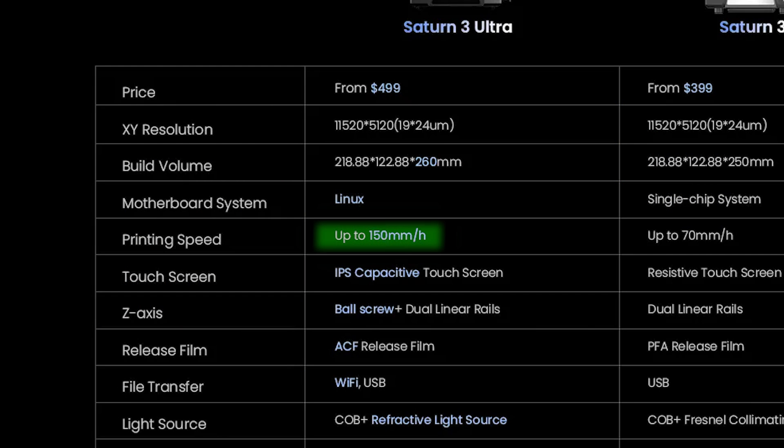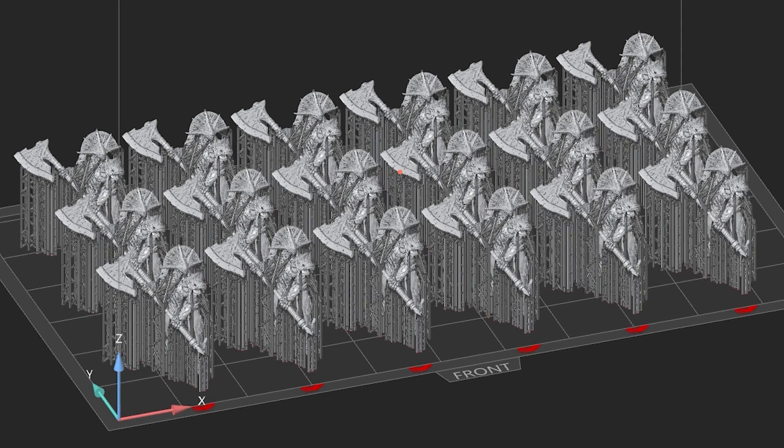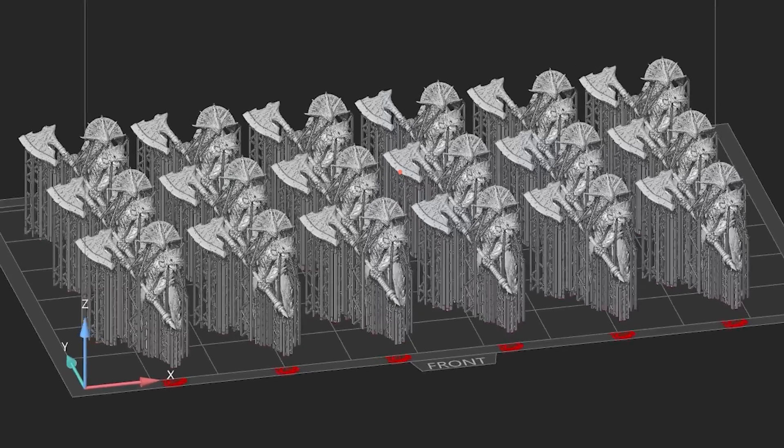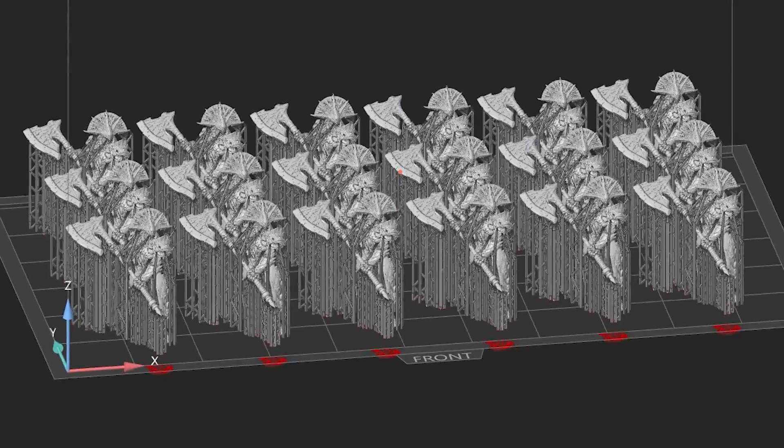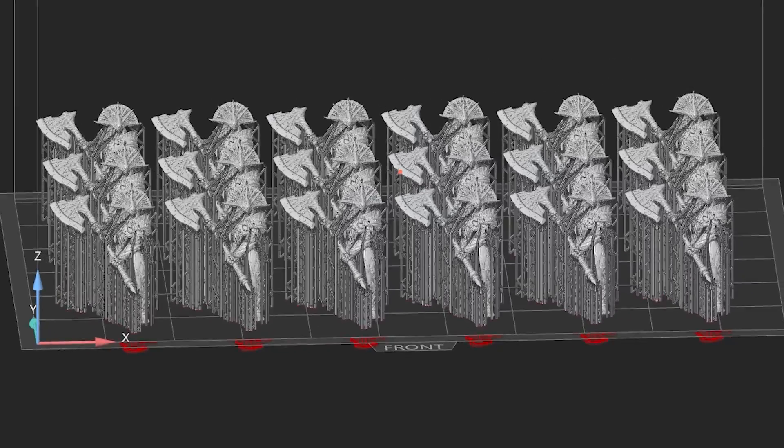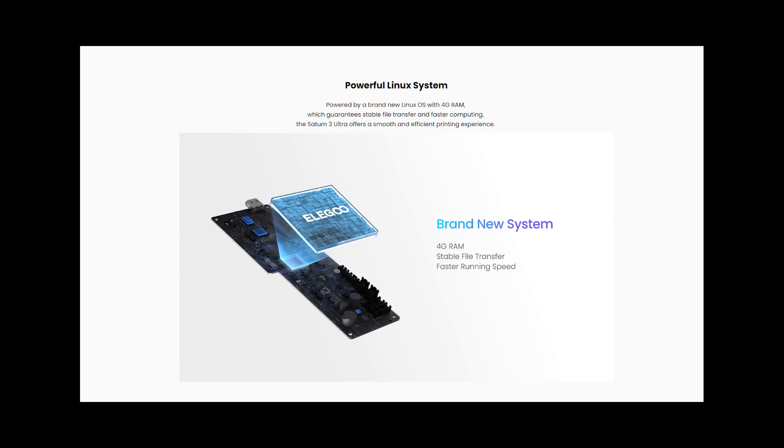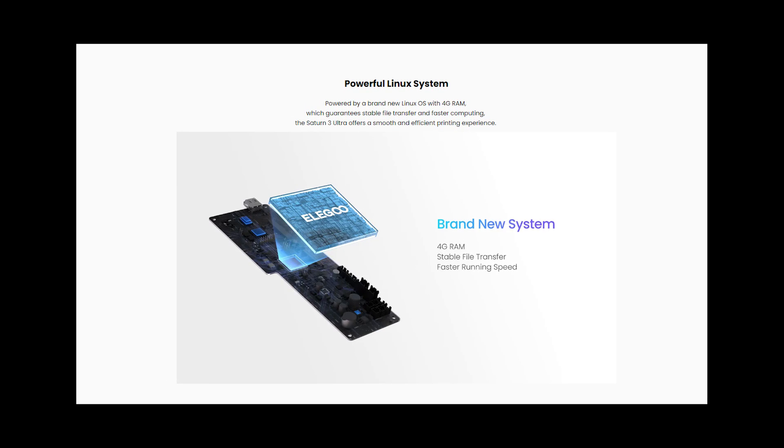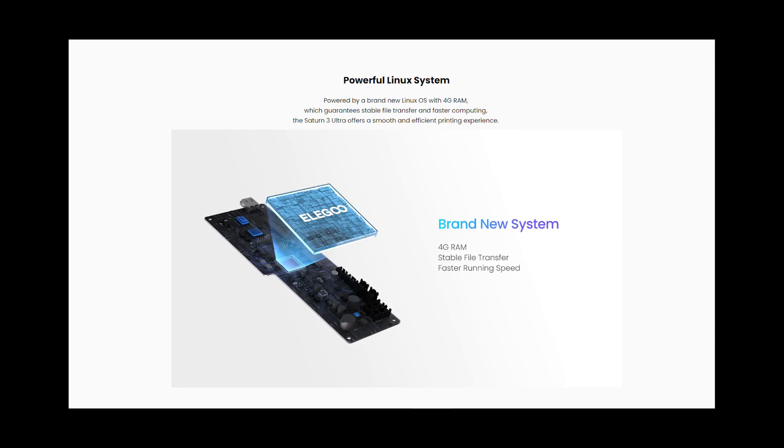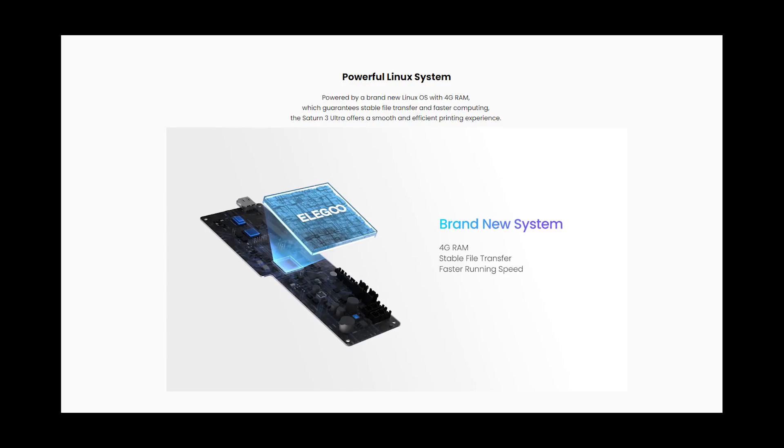It has a top printing speed of 150mm per hour using high-speed resin. That means to print a full plate of average size minifigures at 28mm tall, it would take just under 30 minutes, which is incredible. It runs a Linux operating system with 4GB of RAM for WiFi file transfer and remote printing.